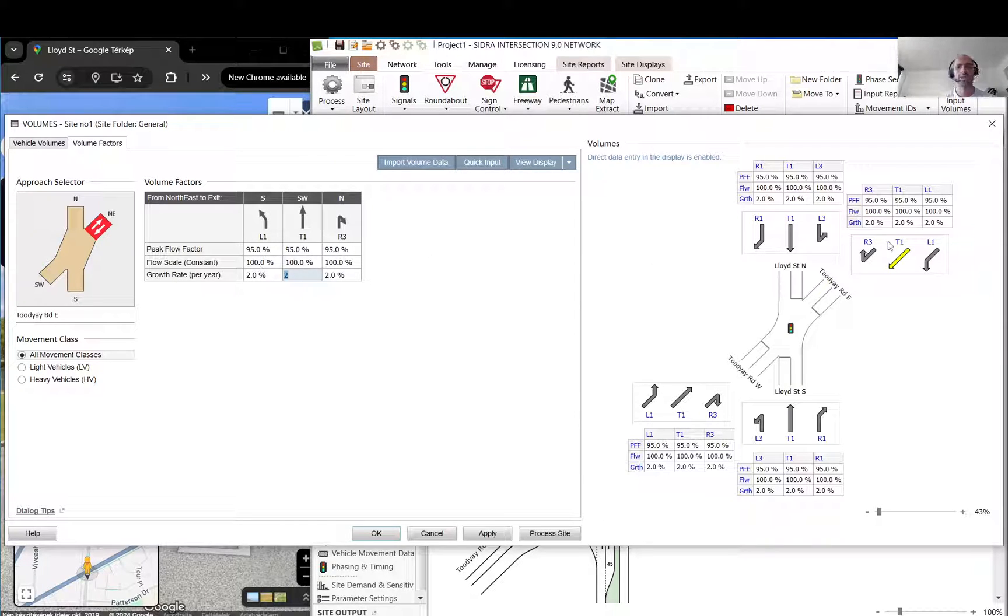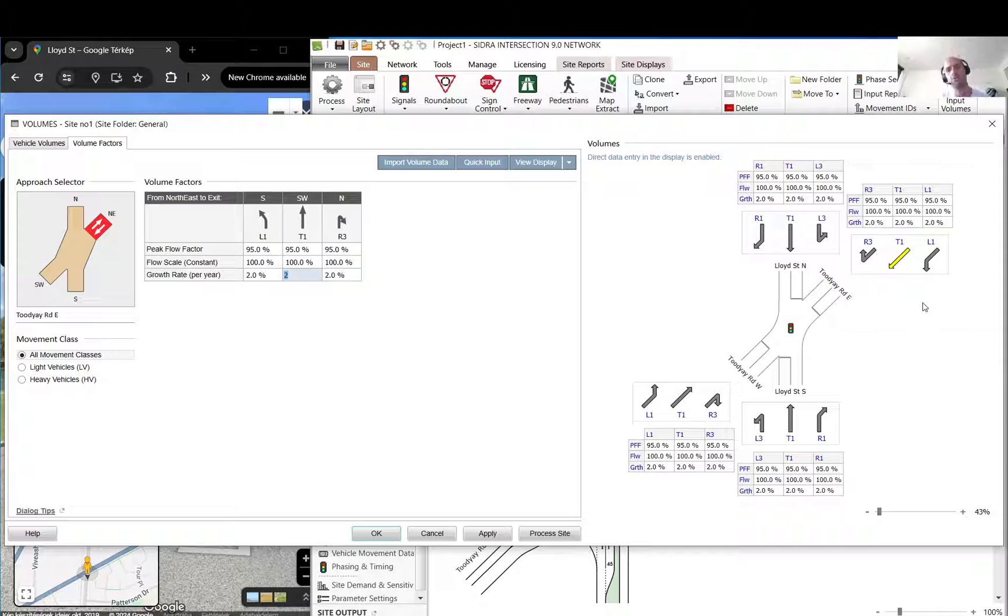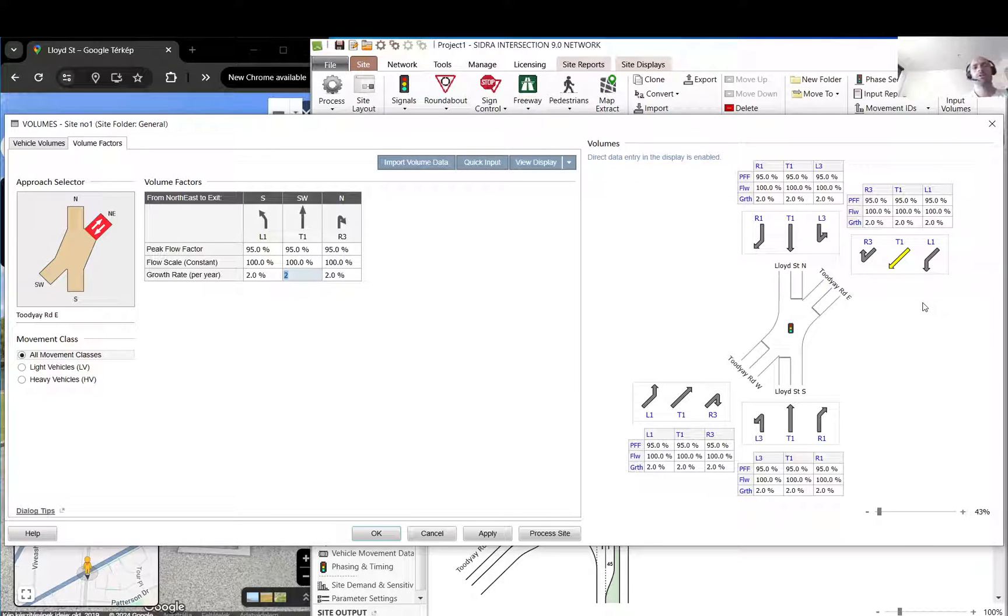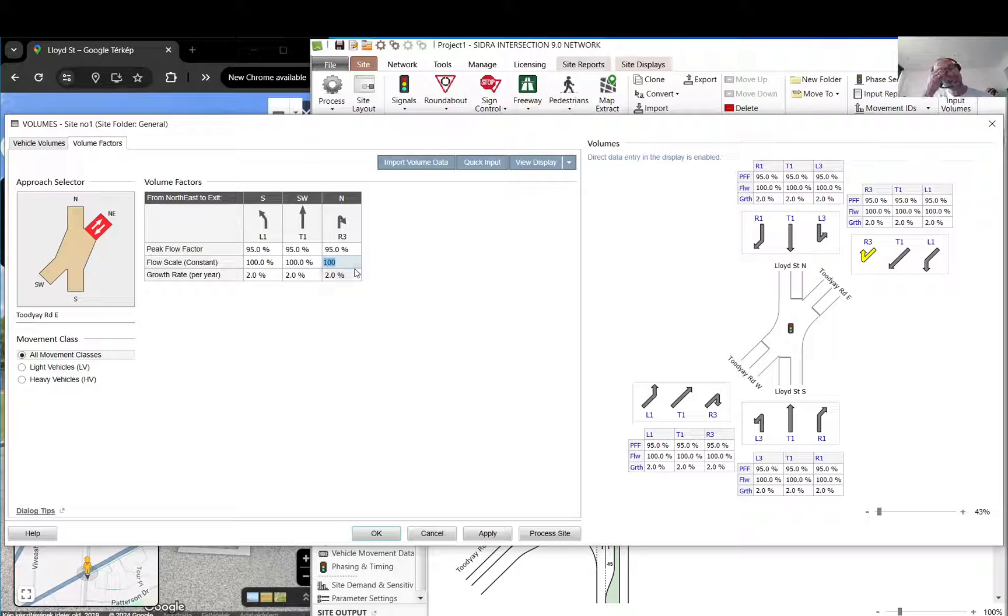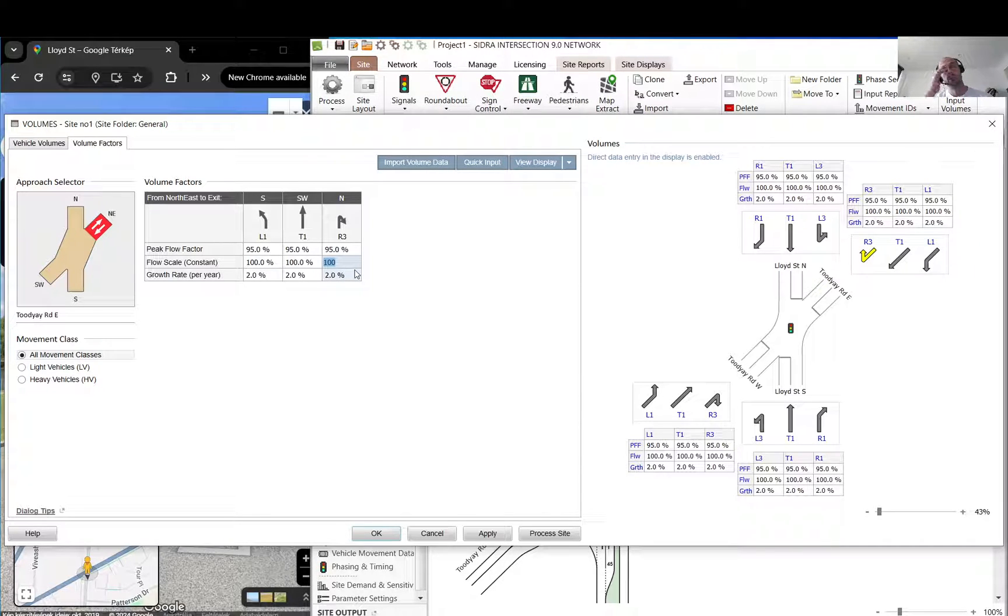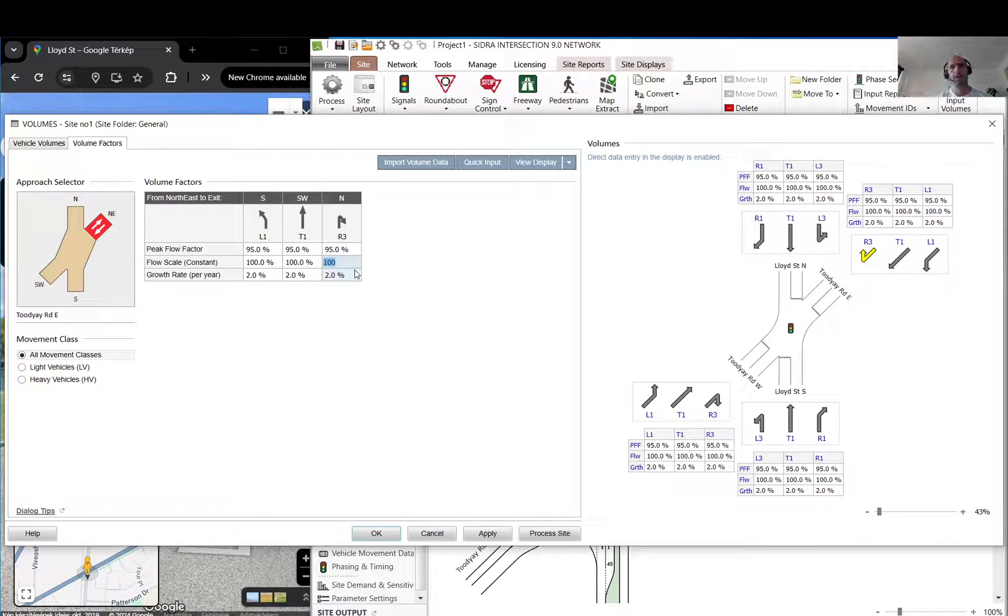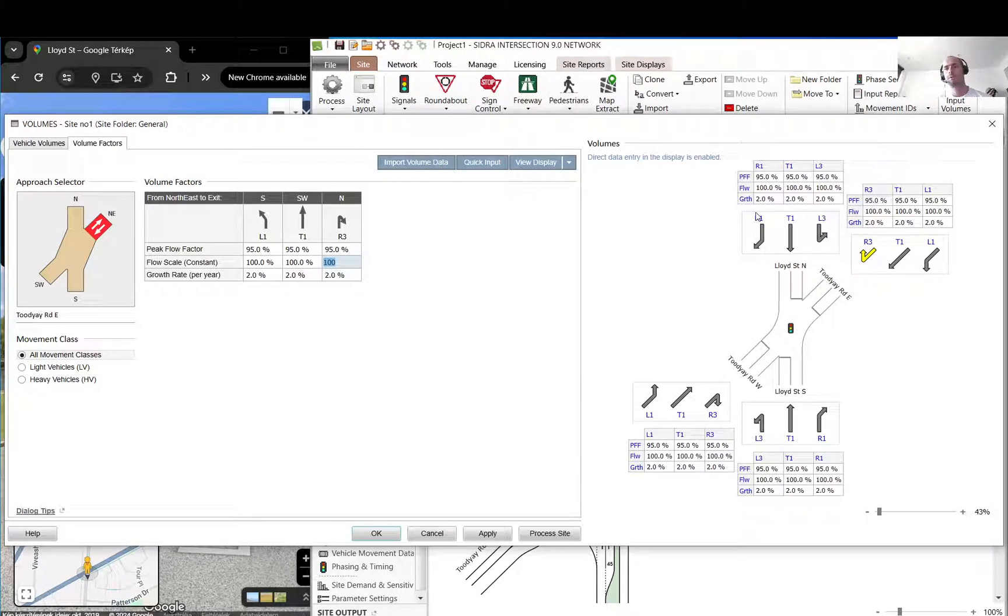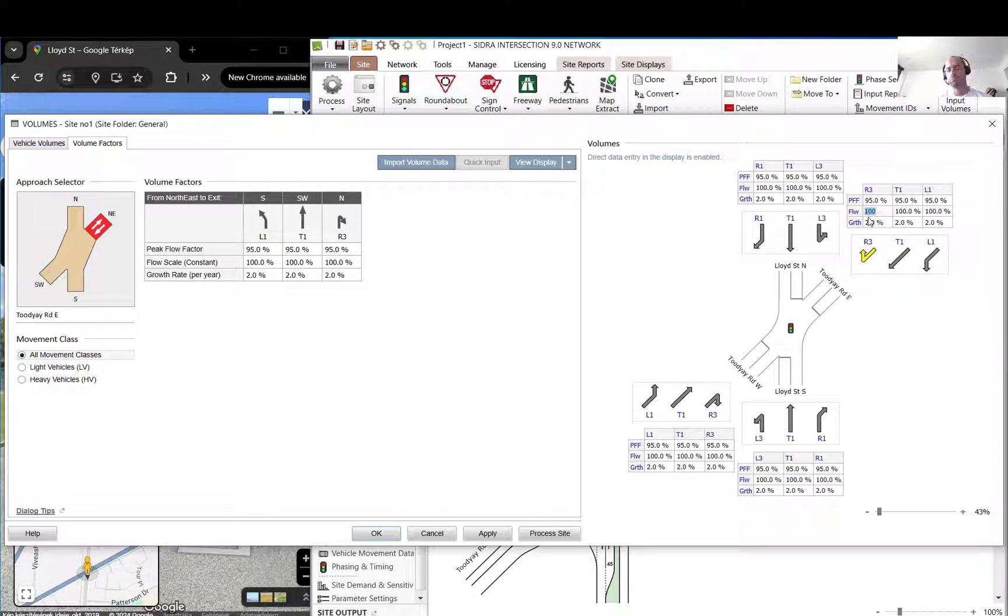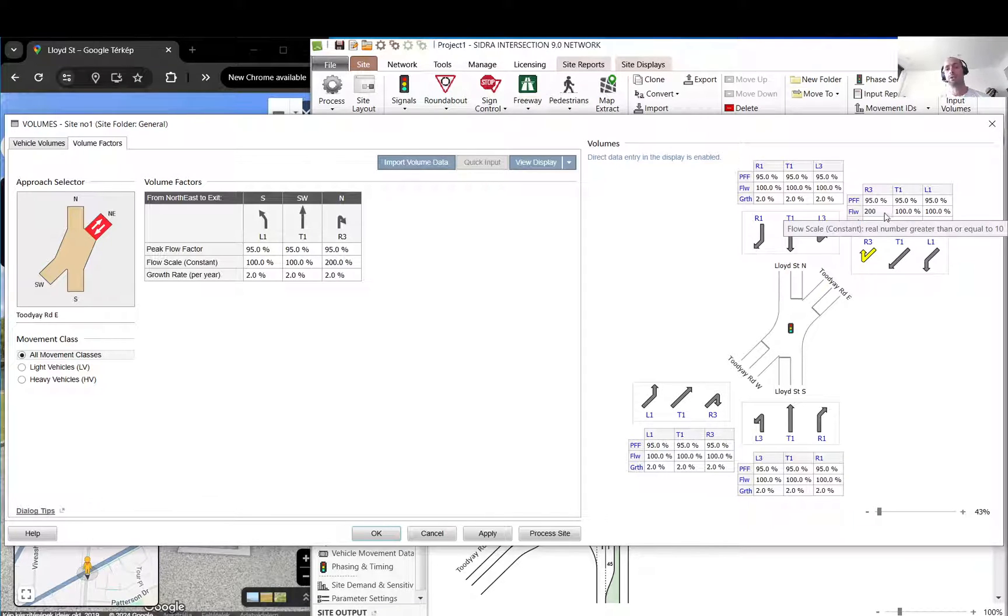Let's say you have a movement that will grow much more significantly than another one. Just do that or use these flow scales. It's just basically a constant multiplier. If you want to increase the flow, you can maybe put 200 there if you want to two times it, or whatever you want to use.